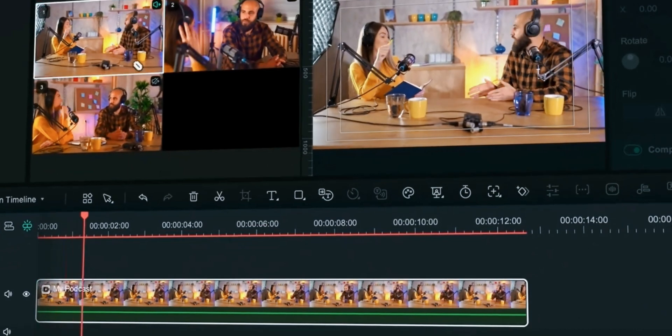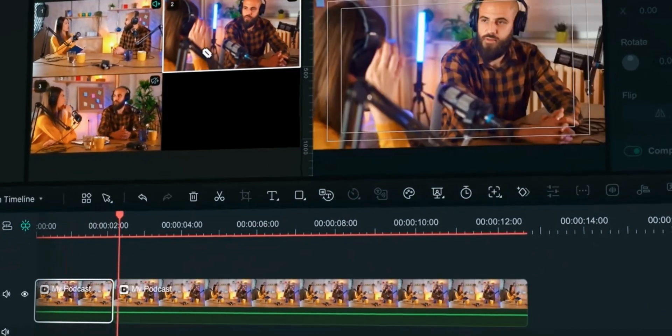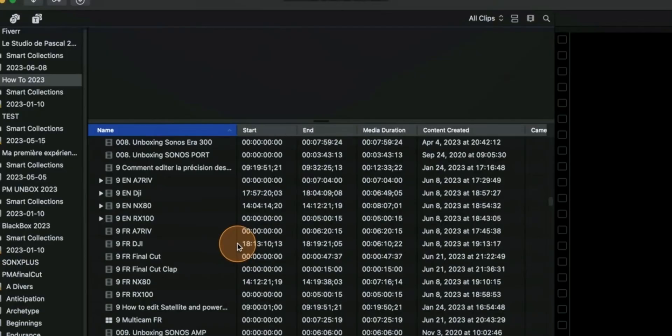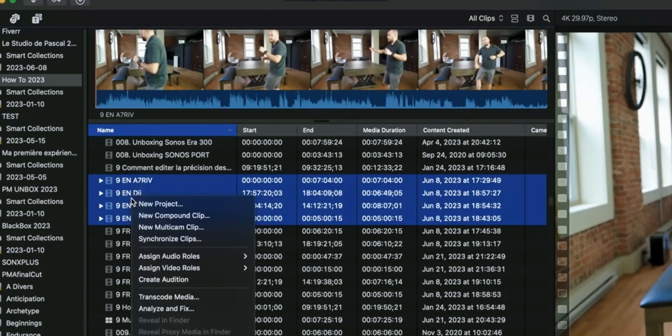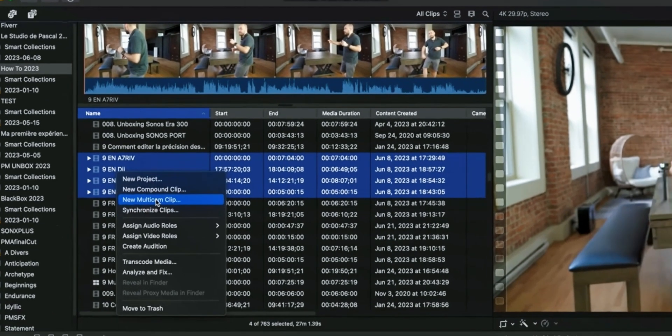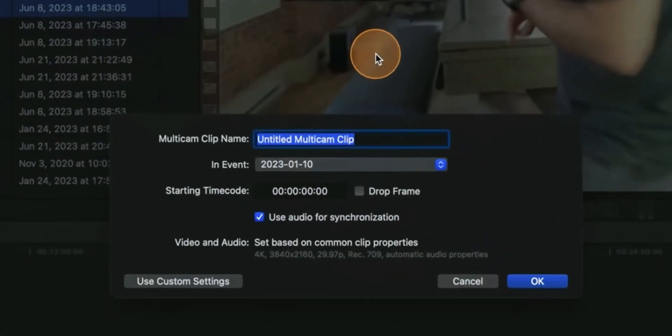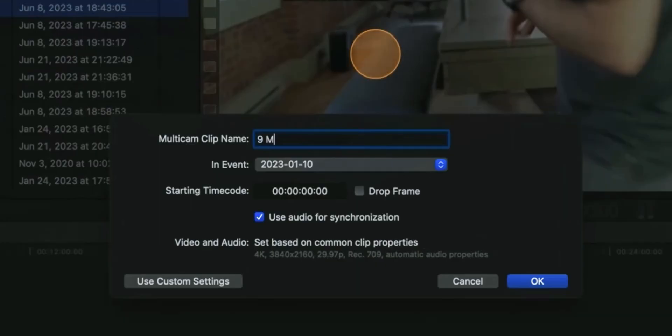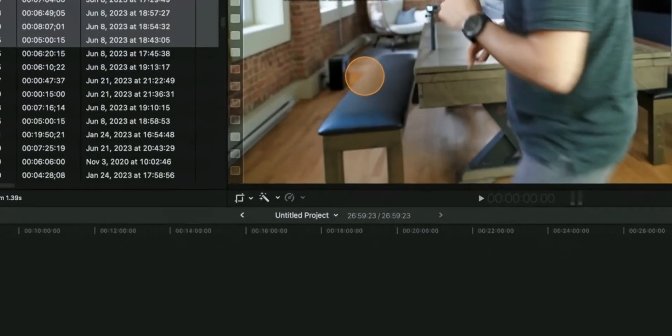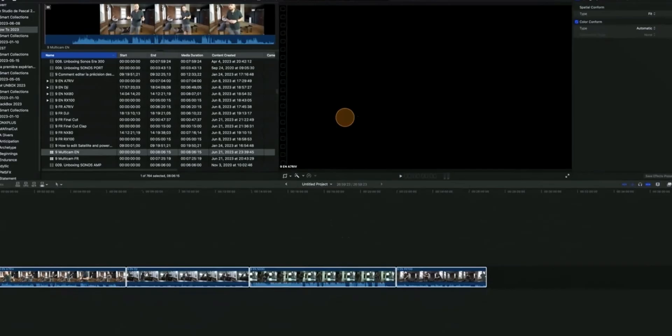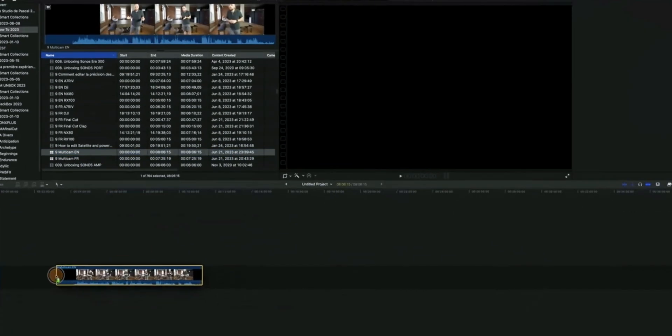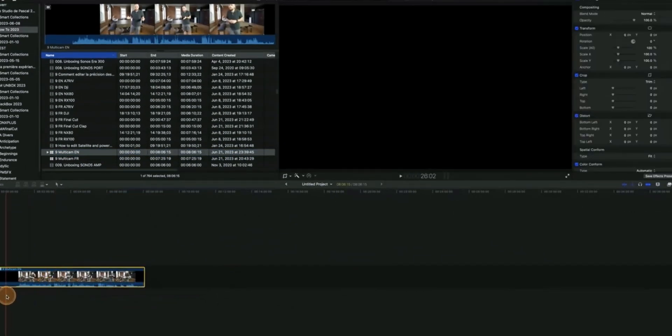In Final Cut Pro select your clips, right click and select new multicam clip. Settings screen will pop up here. You can write a name and do certain changes if you want. We have successfully created our multicam clip. Bring the clips to your timeline.